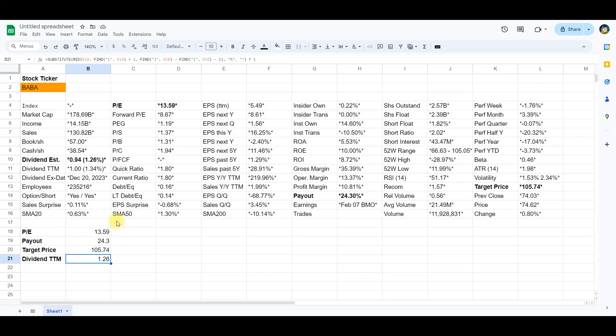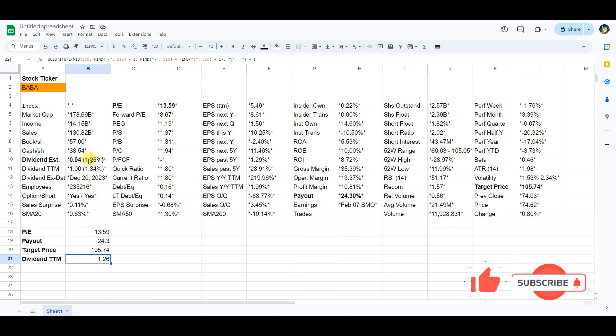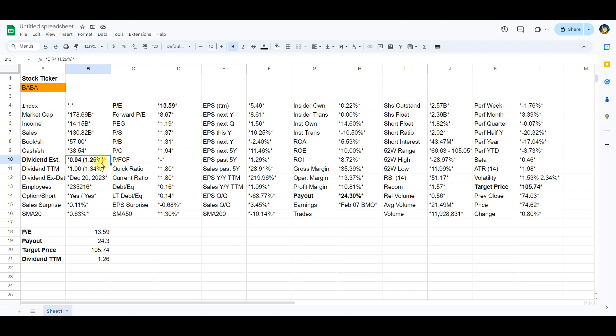And now to the final and most complex formula, where we will look at the dividend data located in cell B10. As you can see there are two parts of data in this cell, the dividend payout and the percent dividend. We are only interested in the dividend percent and want to remove the rest. Let's look at the actual formula that allows us to do this.